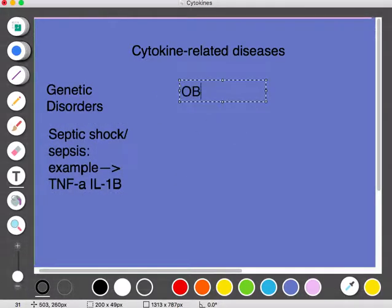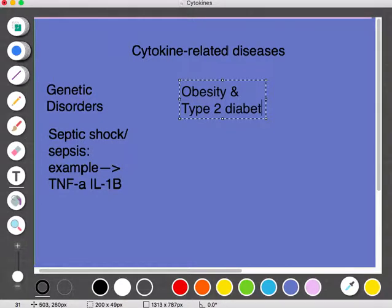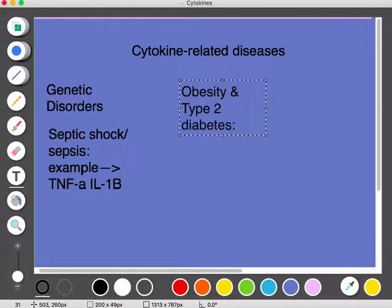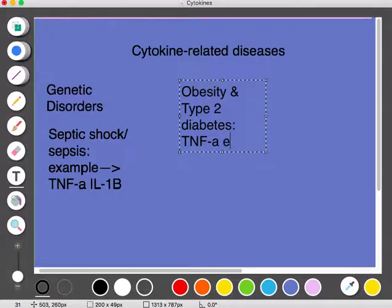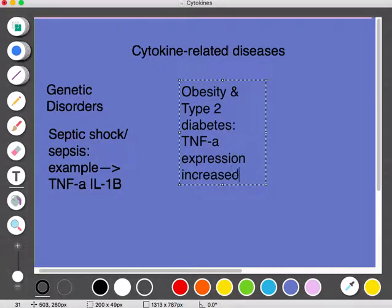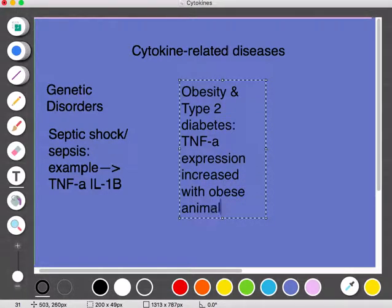Cytokines can also have a large effect on obesity and type 2 diabetes. We've known for a while that type 1 diabetes has an autoimmune cause, but immunologists are now starting to realize that type 2 diabetes is also closely related to the immune system. Adipocytes, which are fat cells, always express TNF-alpha — a pro-inflammatory cytokine — and in obese animals and humans, TNF-alpha expression is increased.